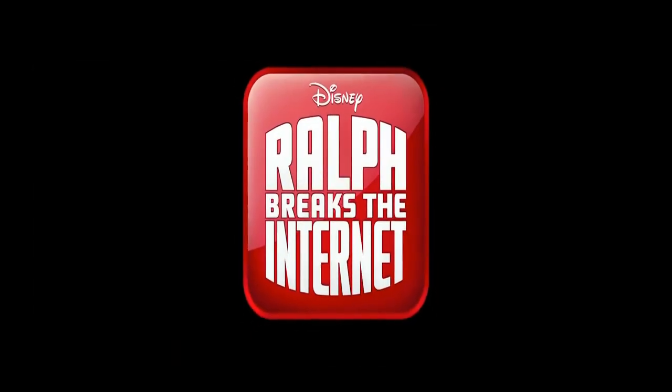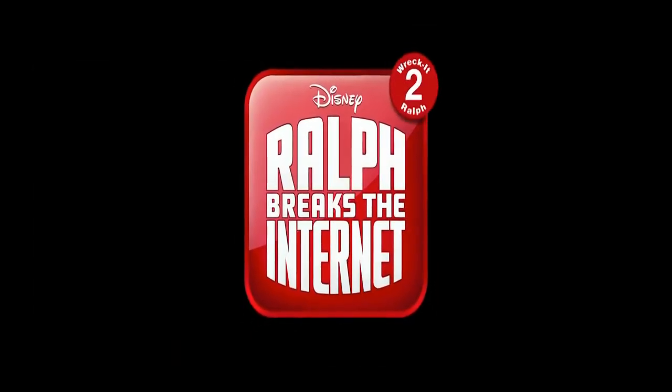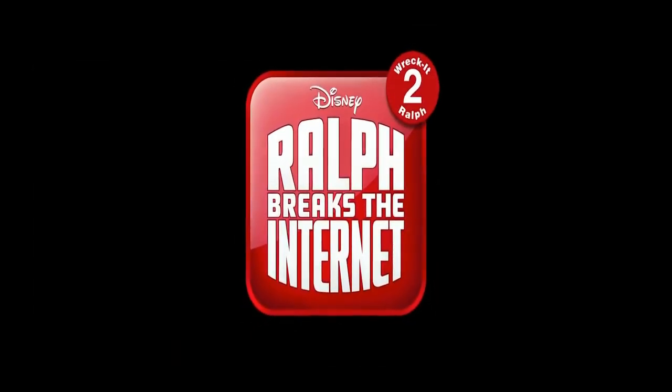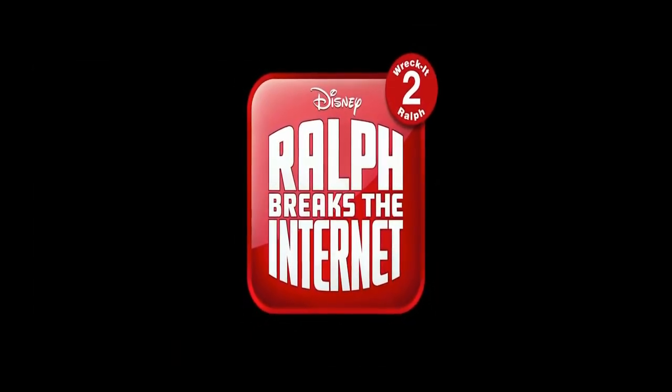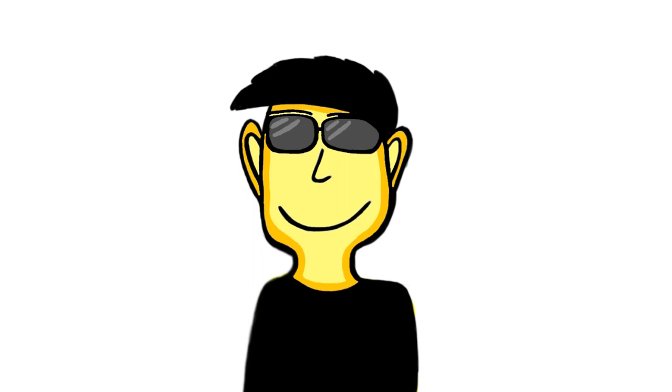Ralph Breaks the Internet is 89,000 times better than the blue scream of death. End of rant.